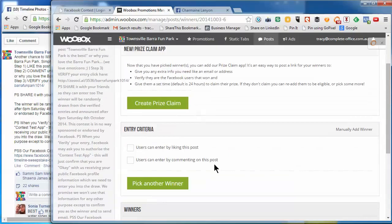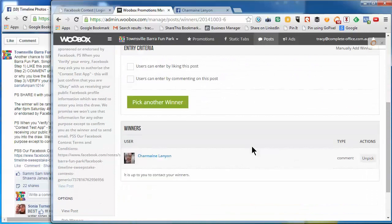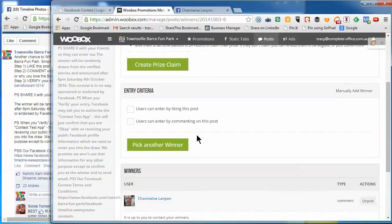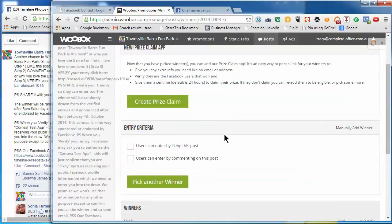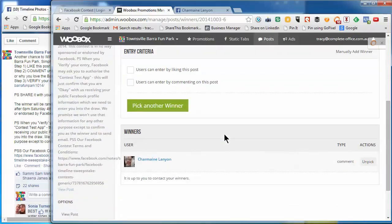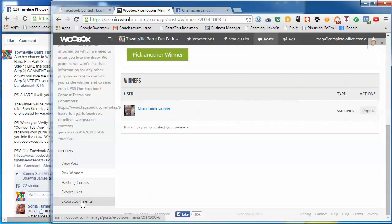Another thing that you might want to do is export all the comments to a file just so that we've got them on record. So you can scroll down and there's this option here, export comments.